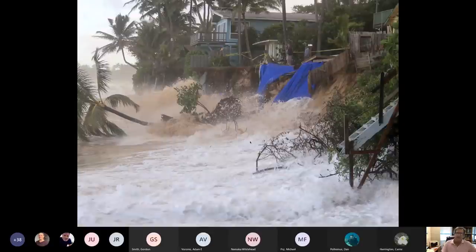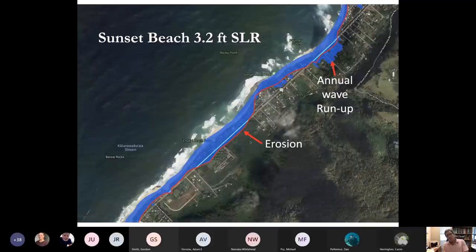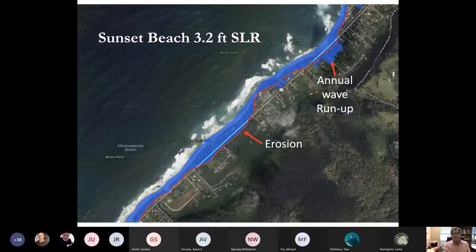Erosion is a huge problem which accelerates with sea level rise, and we've modeled erosion. The red line is the 80% probability of land loss or erosion, landward of which you have an 80% probability of not experiencing erosion. This model provides an erosion projection every 20 meters along the shoreline. In blue here is the wave run-up on the North Shore in the Sunset Beach area, again for 3.2 feet of sea level rise.